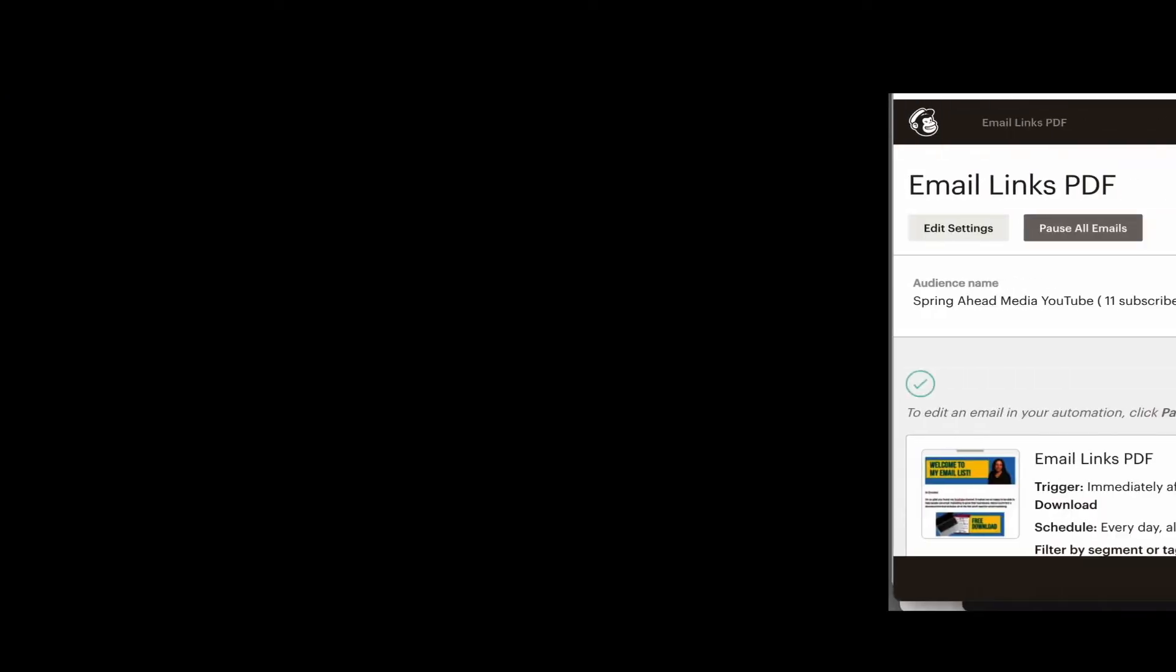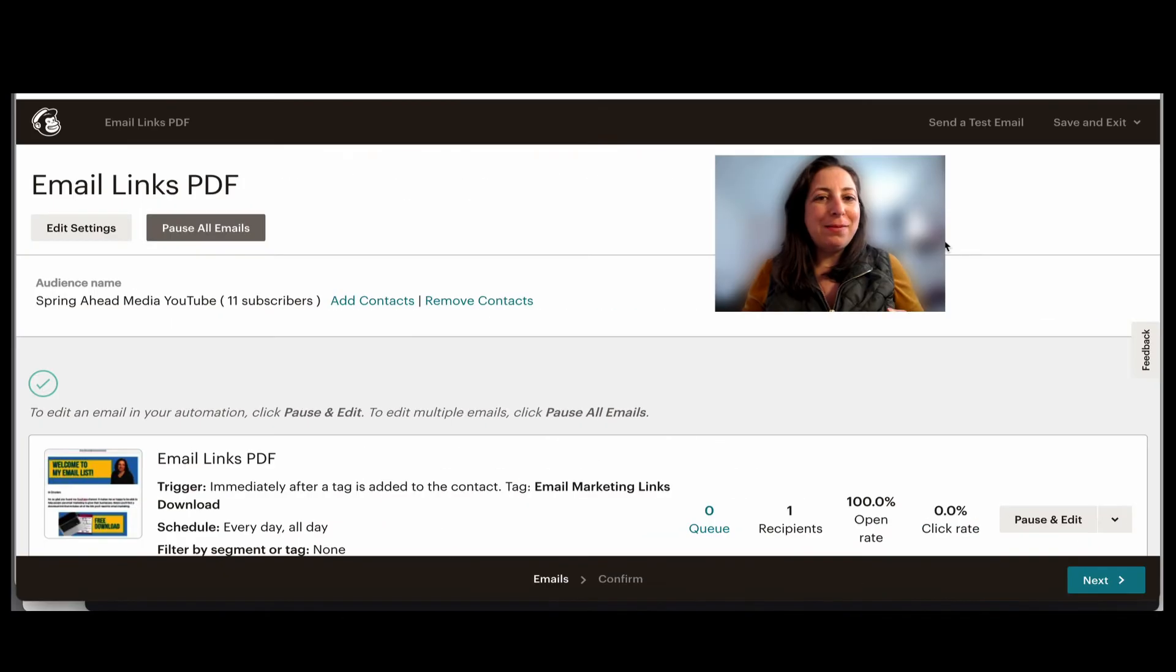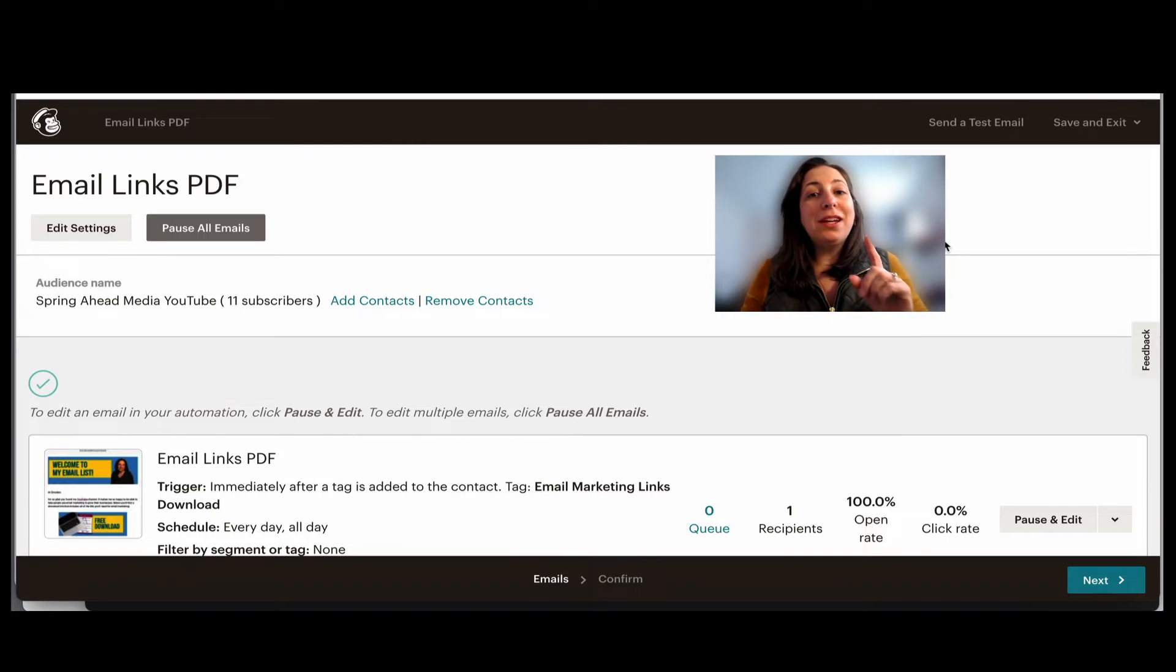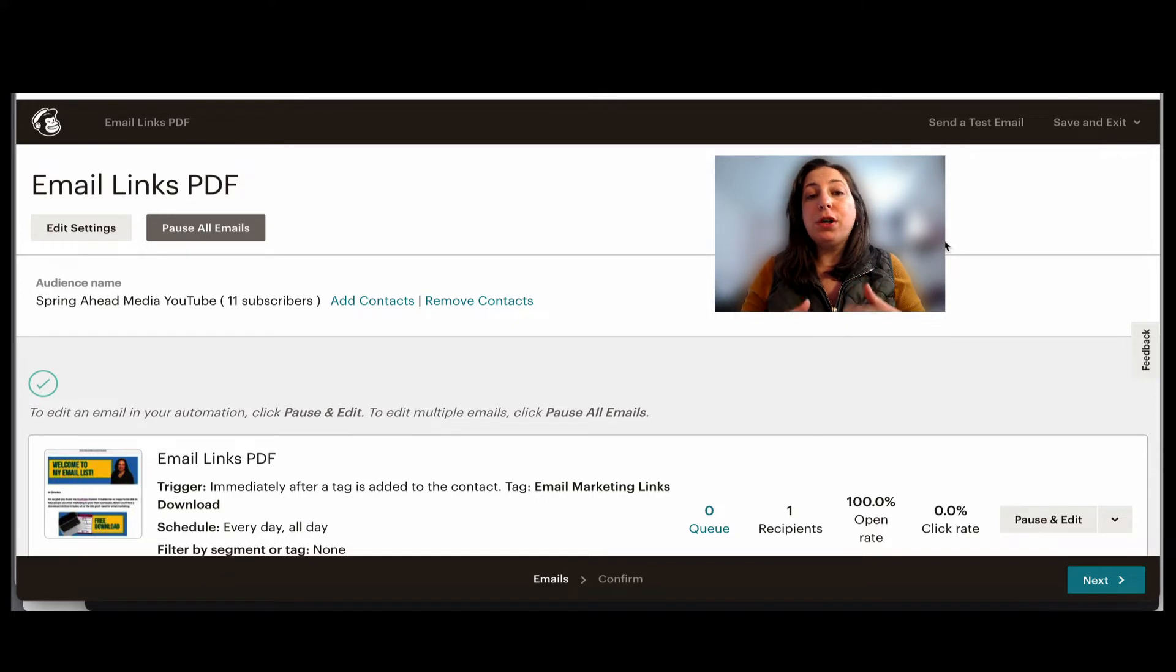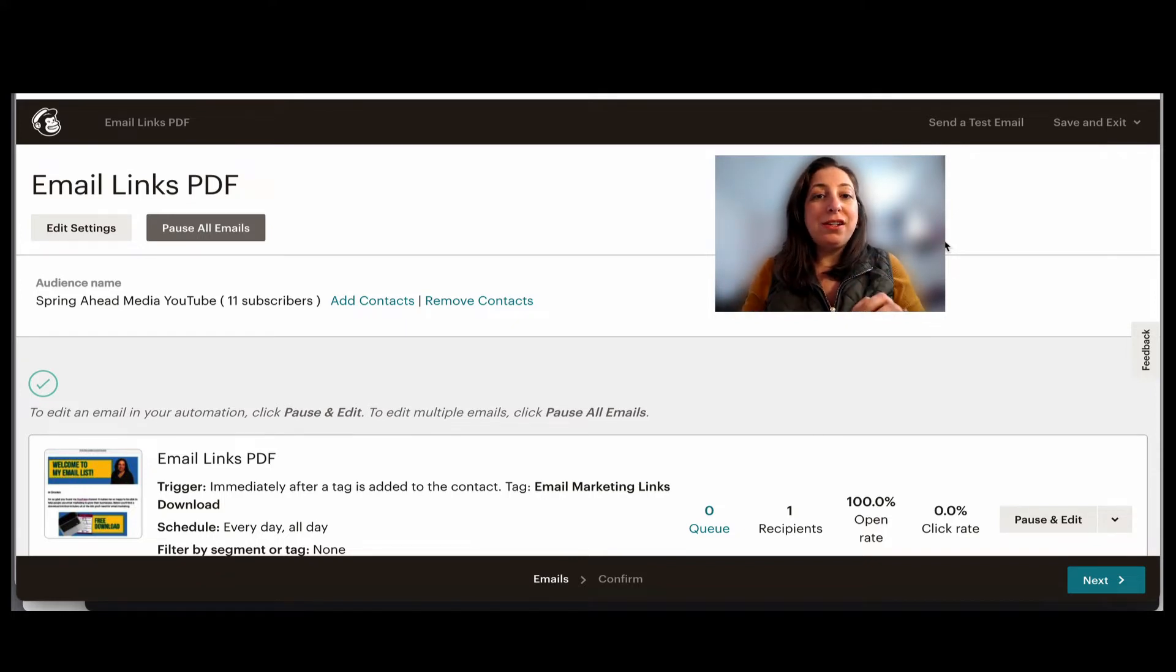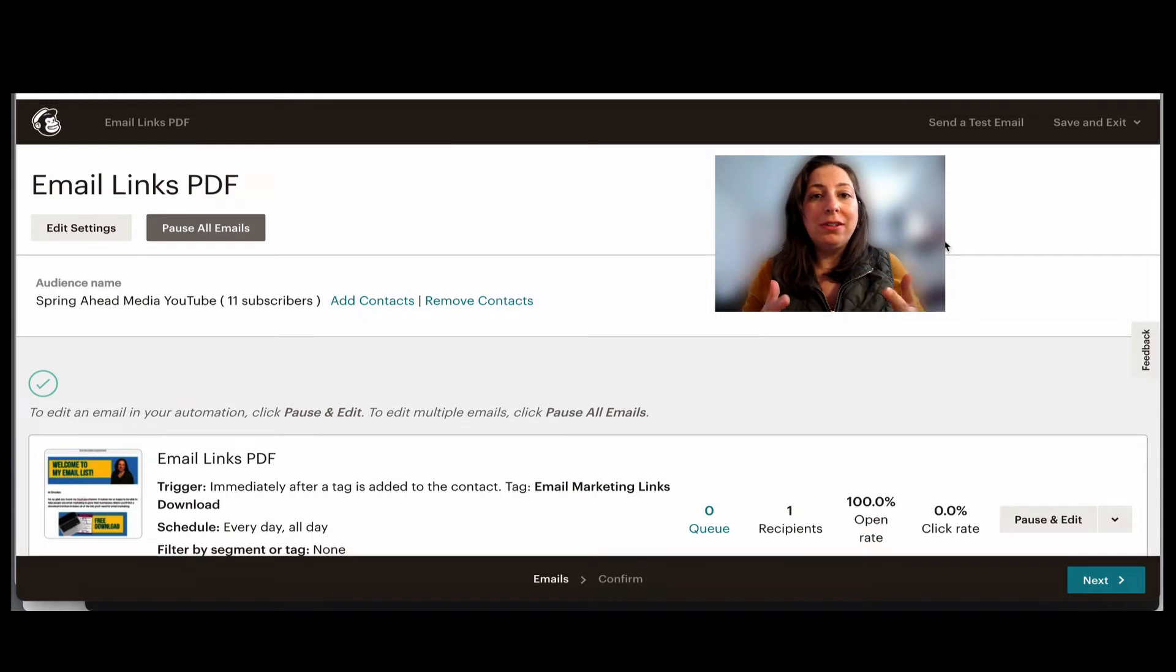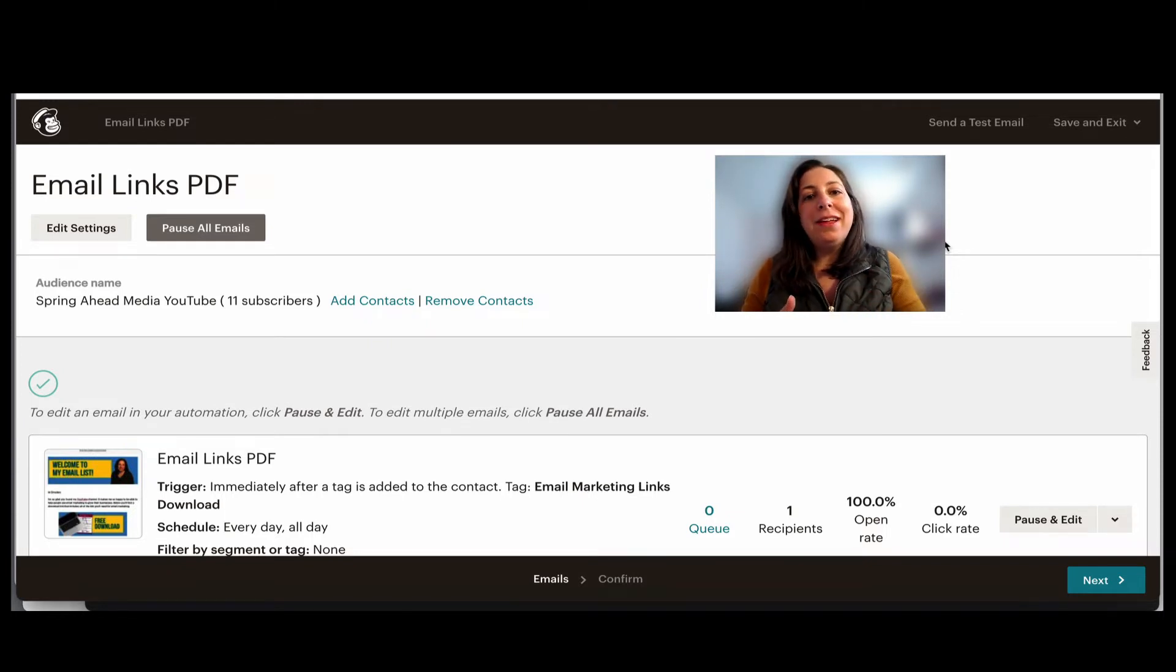The second way to send out an email one at a time is by using an automation with a tag. You would set up an email that would go out automatically. Anytime someone is added to a certain tag, a tag is like an internal label. So anytime someone gets that label, they'll get the email.